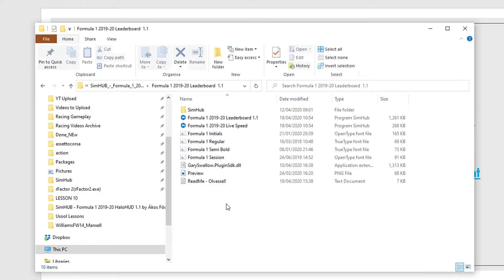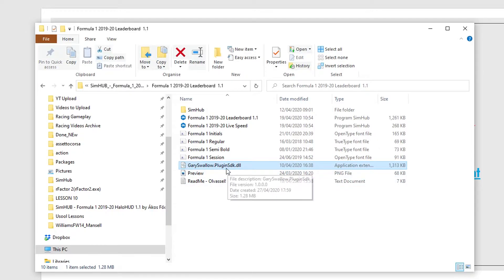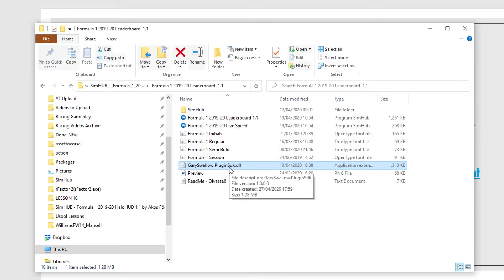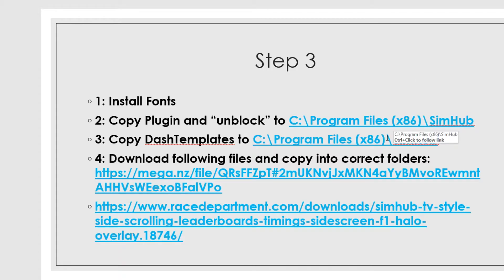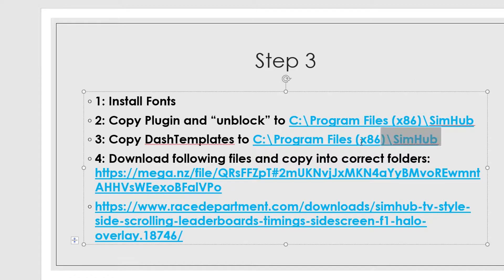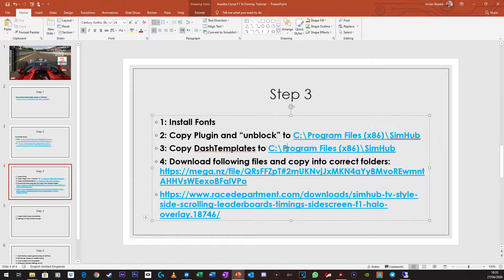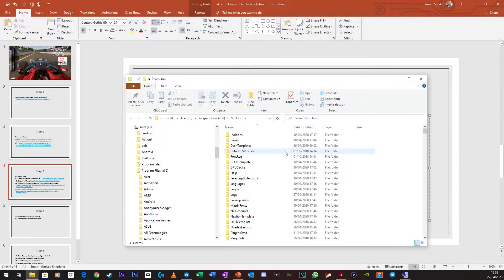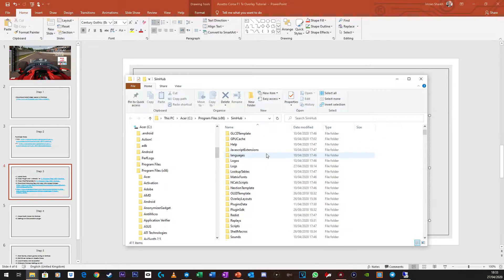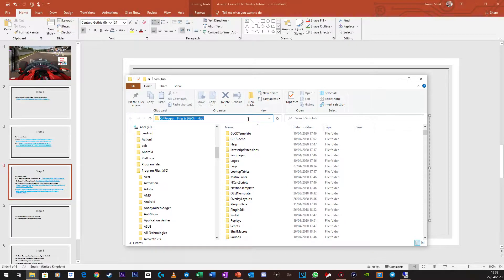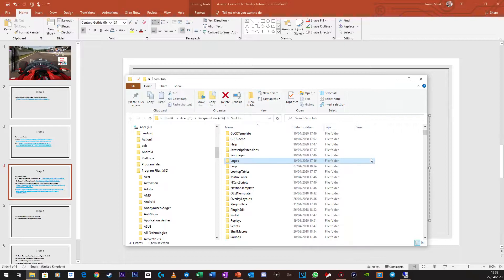And the next thing is you need to copy the Gary Swellow plugin to your SimHub folder. So your SimHub folder should be located in your C drive. So just make sure you get that open, so it's over here. That's where it is for myself. It might be somewhere else for you, but typically it should be here.